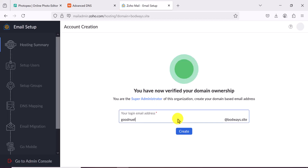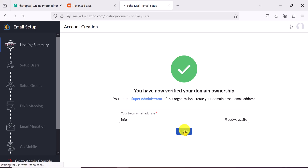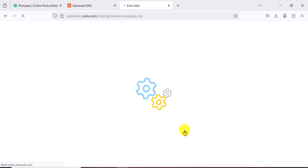The record has been added. Come back to Zoho and click Verify TXT Record. As you can see, we have verified ownership of our domain. Sometimes it can take a few seconds or minutes to propagate — if you get an error, give it some time. This is where you actually start creating your email address.